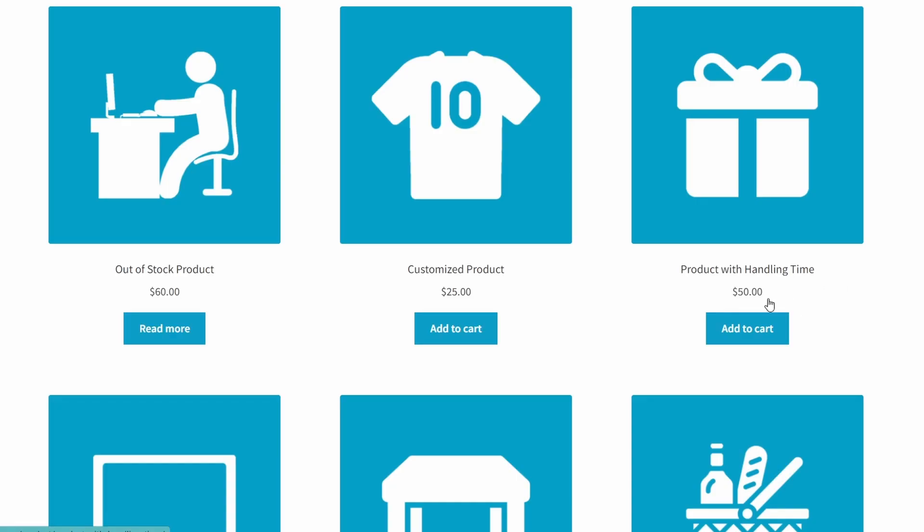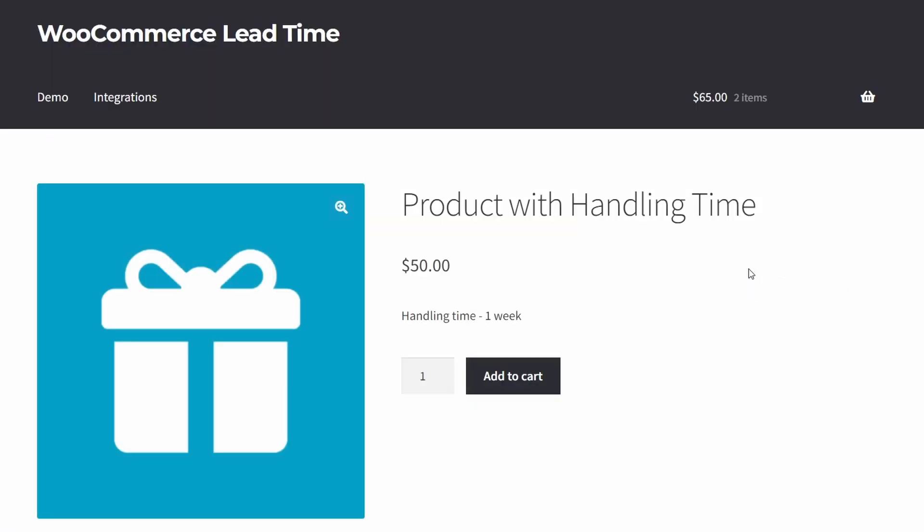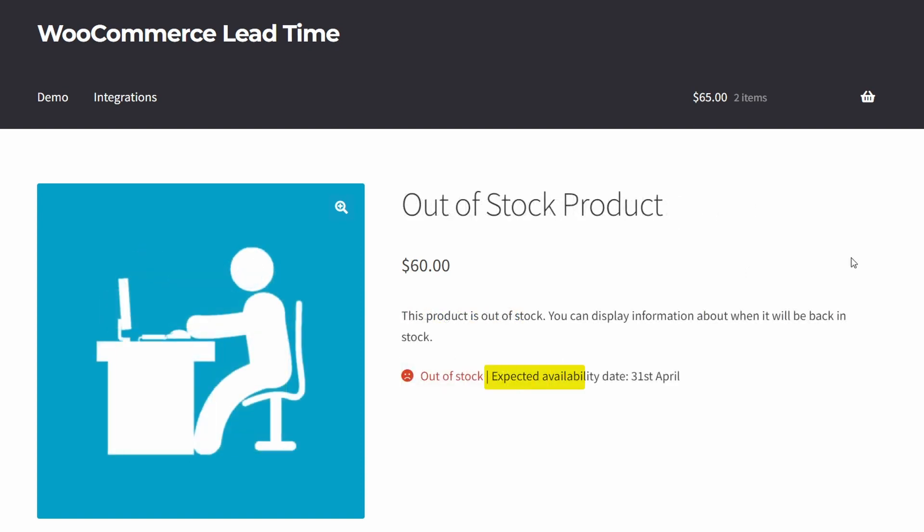Perhaps you sell handmade items, print custom t-shirt designs, or sell items which are not normally in your inventory. With clear lead time information, customers aren't left confused, wondering how long it'll take before their product arrives in stock or is ready to ship. This leaves them fully informed and better able to decide whether or not they want to place an order.